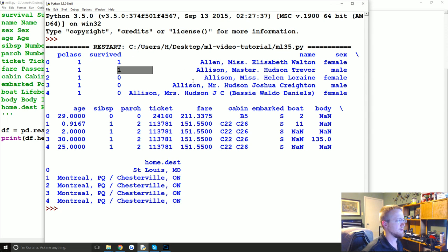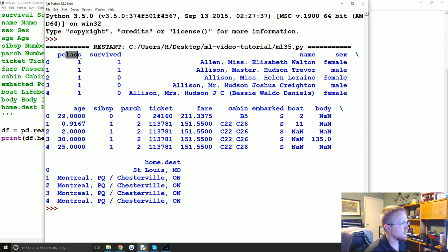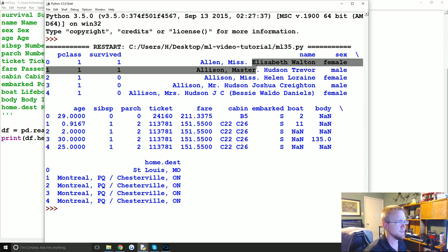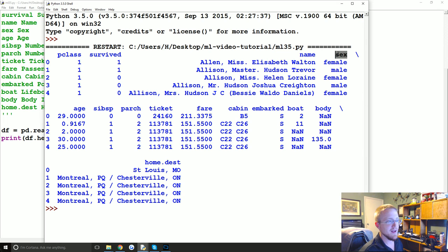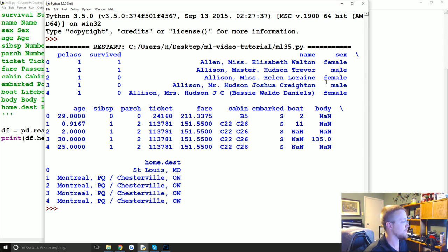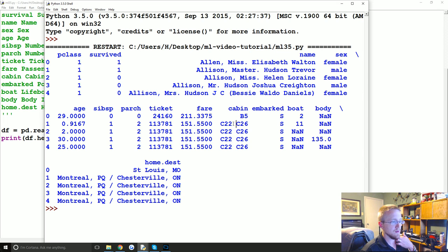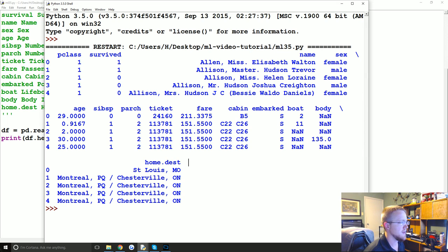One thing this tutorial is about to cover: some of these columns are numbers — passenger class, survived — but name is not numerical. There's probably some NLP we could do with names to determine prestige, but we'll leave that alone. Sex is a really important characteristic yet it is not numerical. Cabin is probably important but not in numerical form. Where they embarked from and their destination may be important but are also not numerical data.